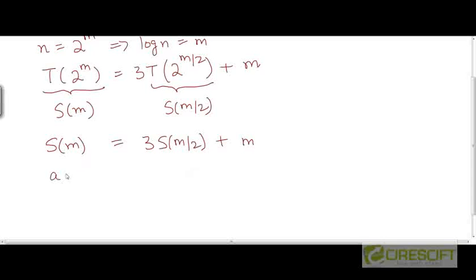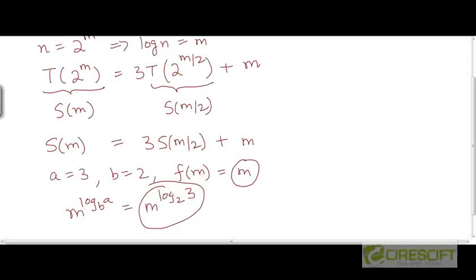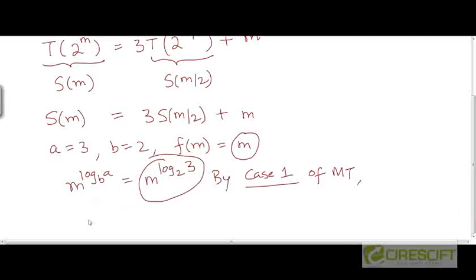What's the solution to S(m) = 3·S(m/2) + m? We use the master theorem. Here a = 3, b = 2, and f(m) = m. So m to the power log base b of a gives m to the power log base 2 of 3. Comparing m^(log₂3) with f(m) = m, we see that log₂3 is greater than 1, since log₂2 = 1. So we are in case 1 of the master theorem, meaning this function is polynomially larger. Therefore S(m) = θ(m^(log₂3)).